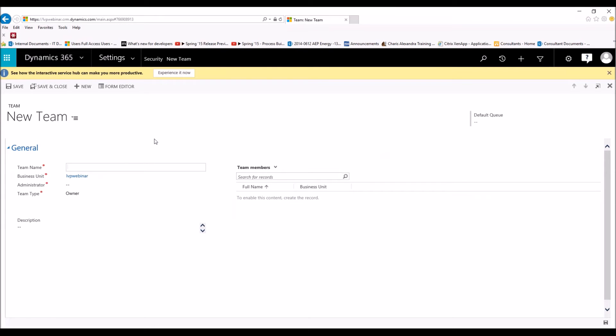So now we're creating a brand new team. We want to give our team a name, so we're going to name it Sales Team. This is where we set the business unit. Some companies have multiple business units, and you want to make sure that you set the business unit to match the different types of records that those individuals are going to have access to, because the team and the individuals will have the same access as long as the record is in the same business unit.